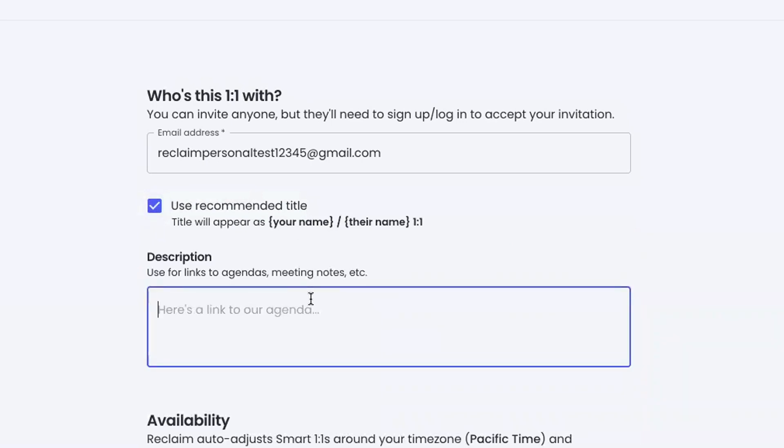I can put in links to an agenda, and this is really a great way to keep track of rolling agendas for your one-on-ones. It could be docs.google.com, and these will become clickable once the event gets created.